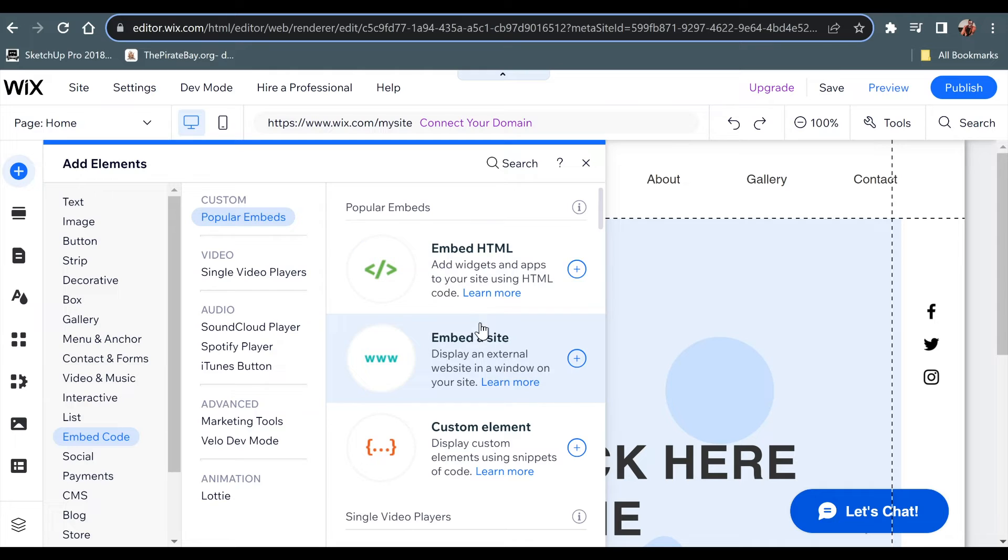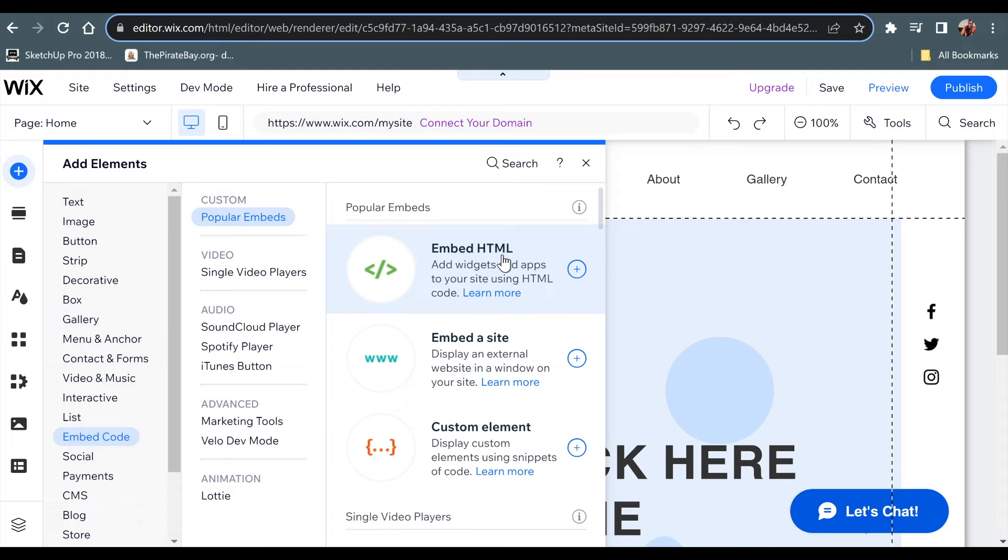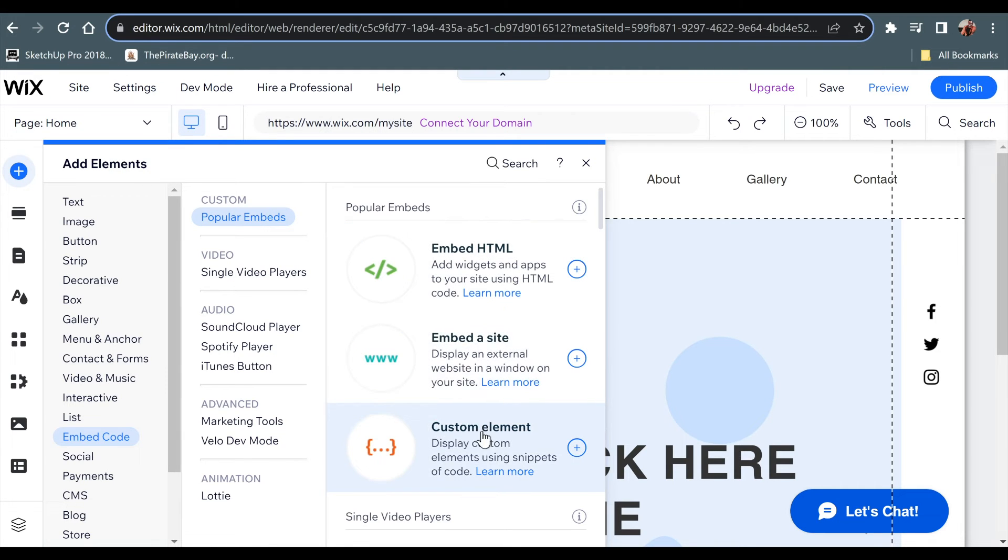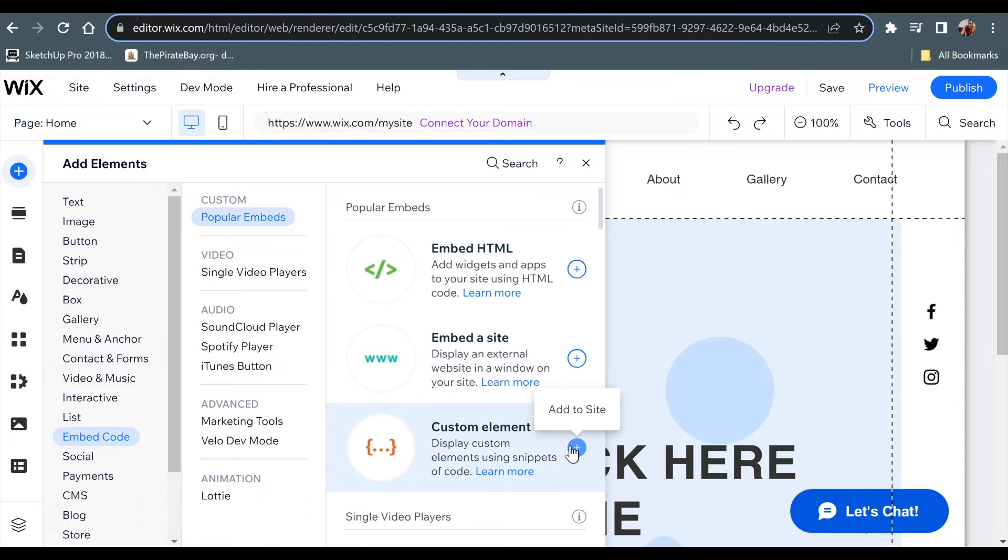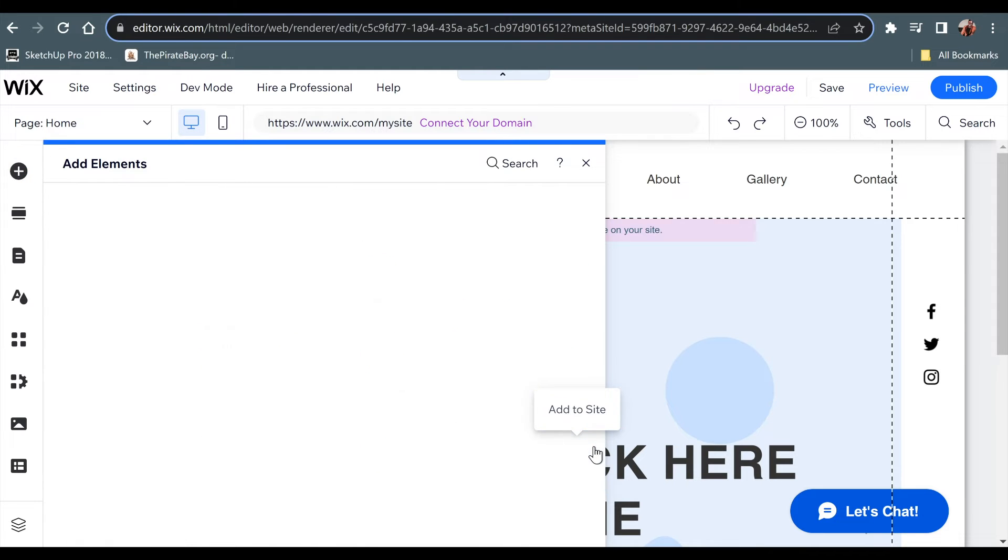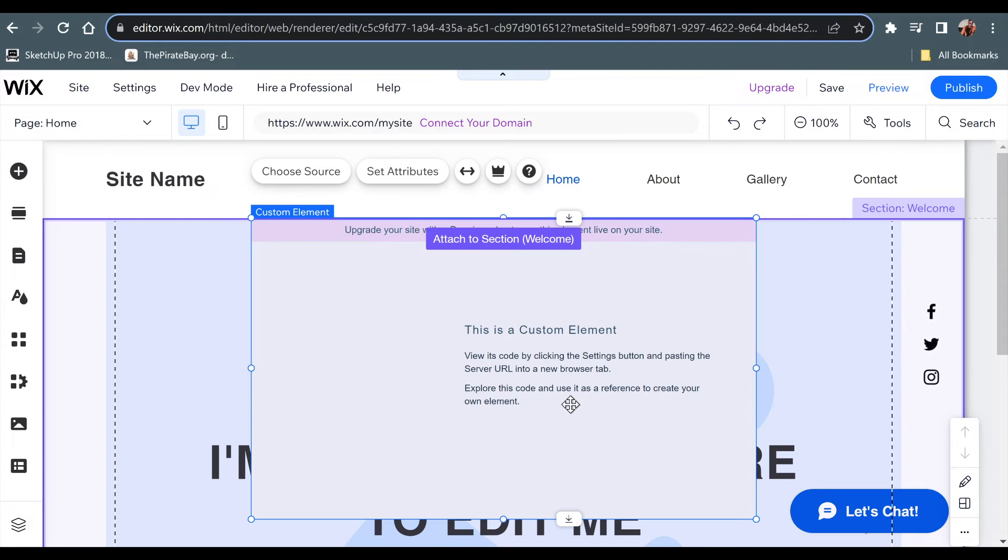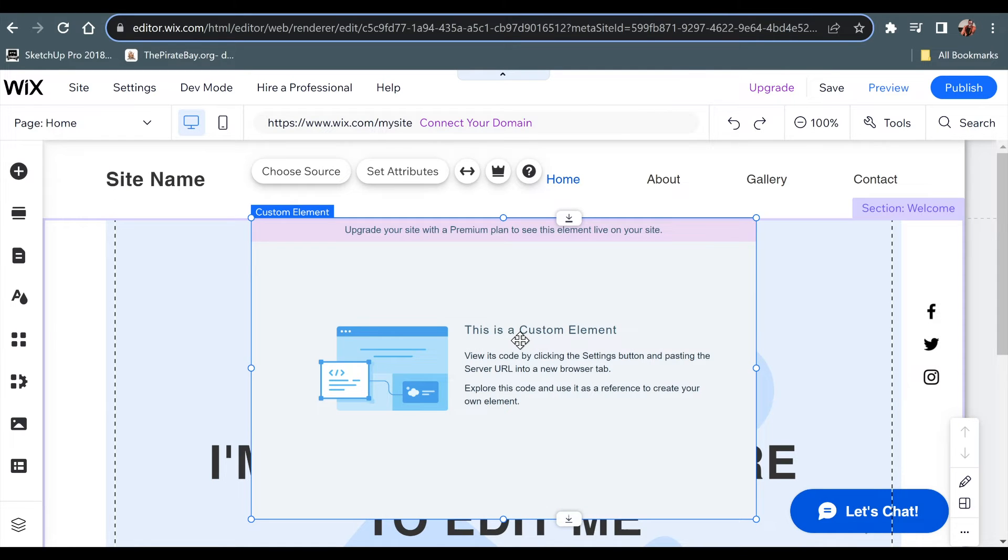But these are codes or in the area where you will be able to find the features of code where you can add HTML or you could even embed a website or you could have a custom element. Custom element is a feature that would allow you to use CSS as well.